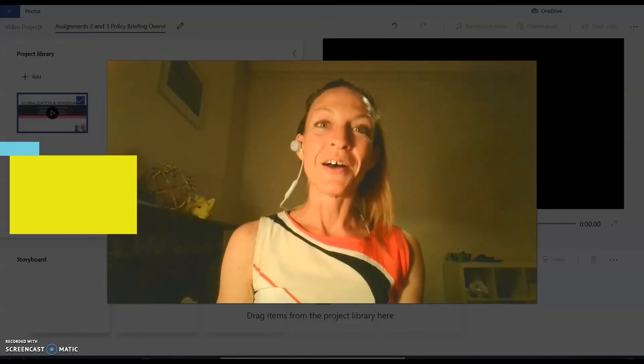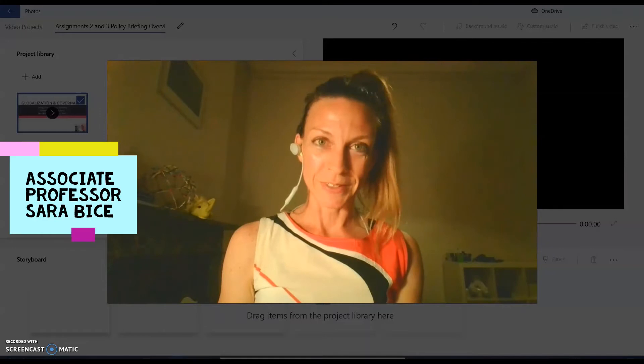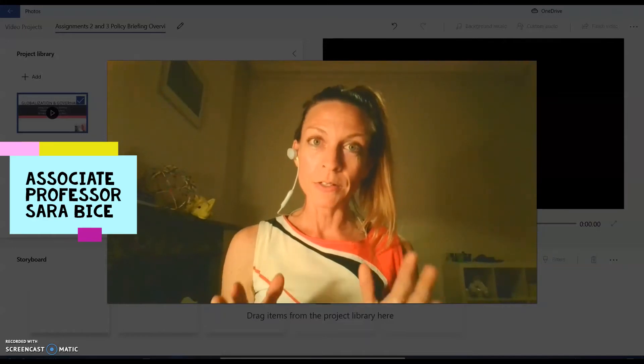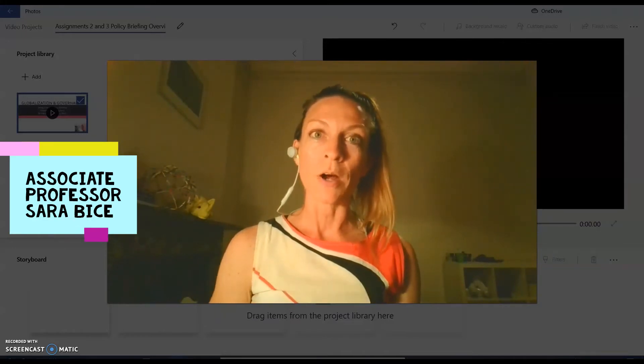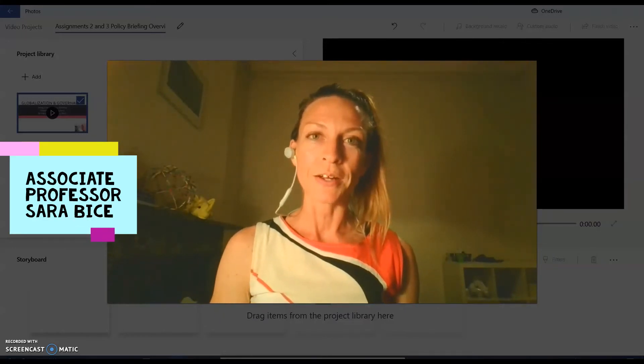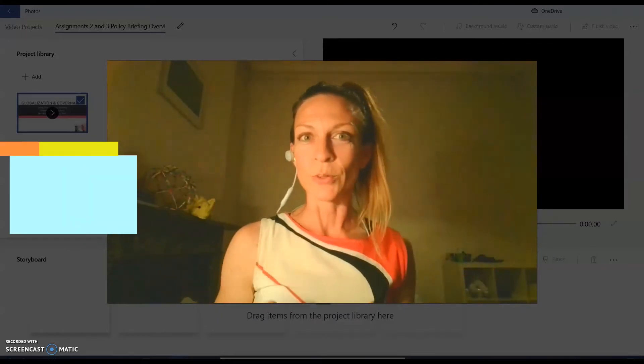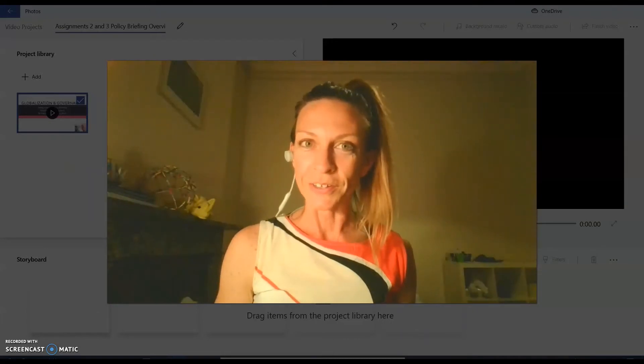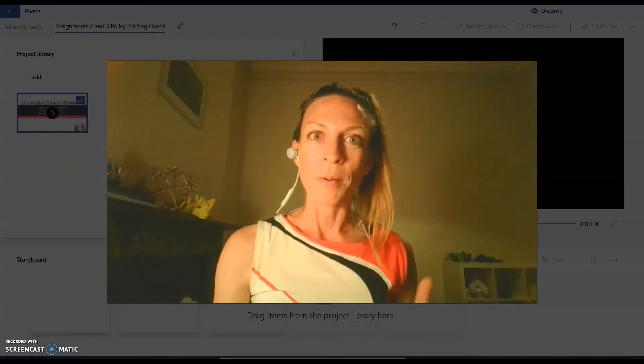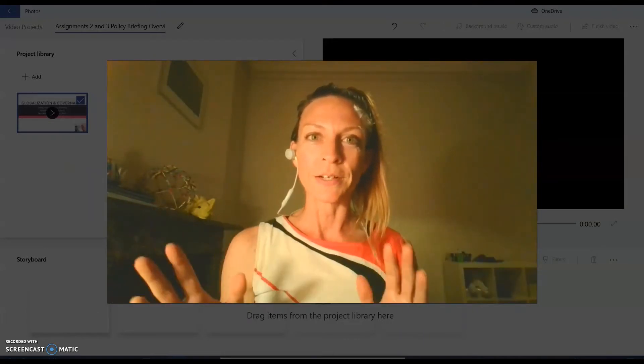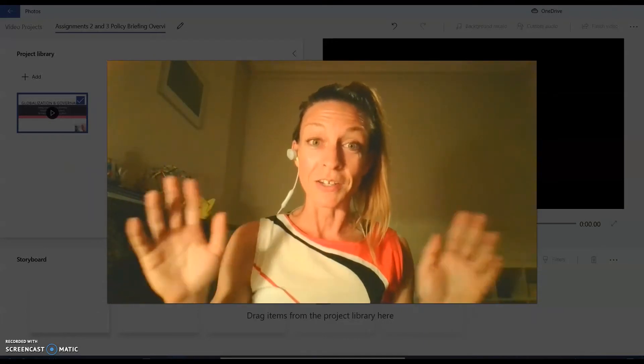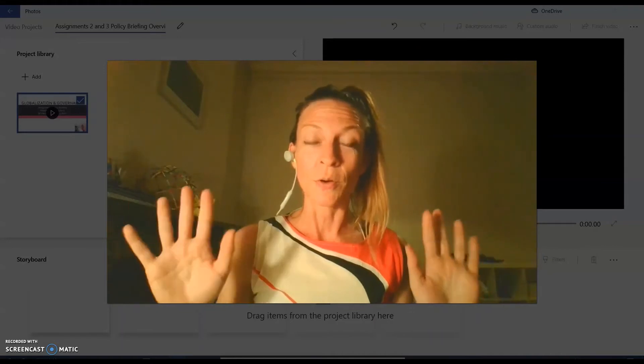Hi everyone, I'm Associate Professor Sarah Bice, and in this short video I'm going to show you how to add a bit of pizzazz to your online lecture videos by topping and tailing them with title cards and a theme song.